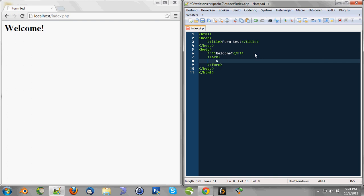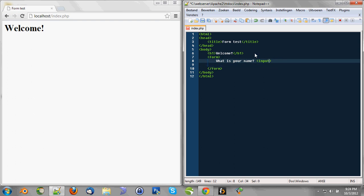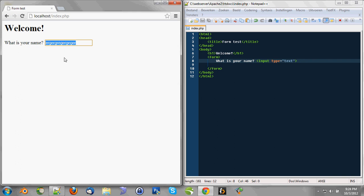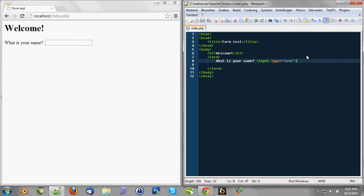So let's say, what is your name? And we need an input element. And the type needs to be text because we want to type some text inside it. When we view this in the browser we can see what is your name and we can type something here. That's just great.